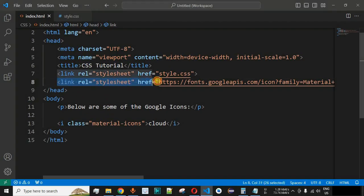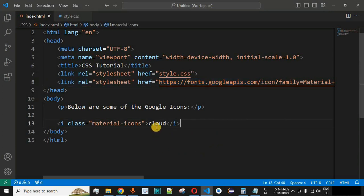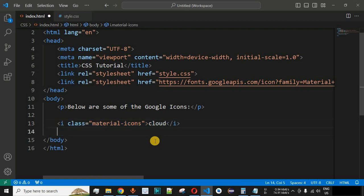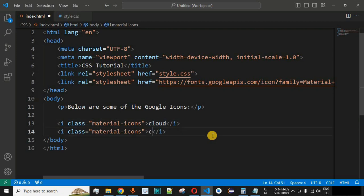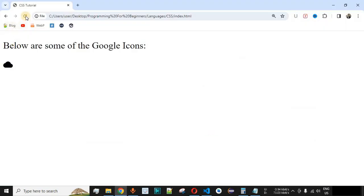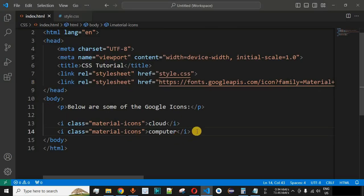Similarly, to display the computer icon, we copy the same line of code and paste it, replacing 'cloud' with 'computer'. After saving the file and reloading the browser, the computer icon is displayed.